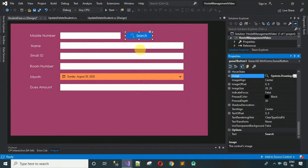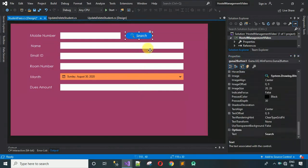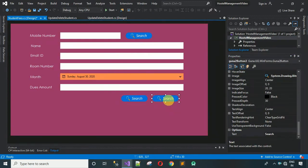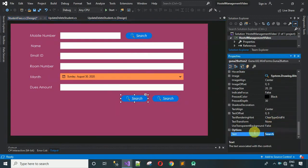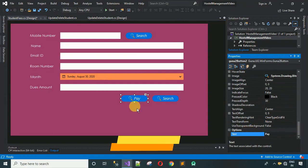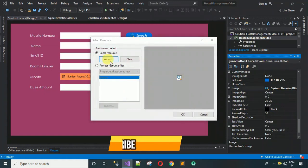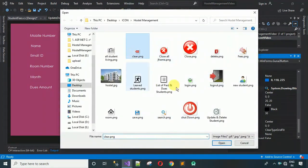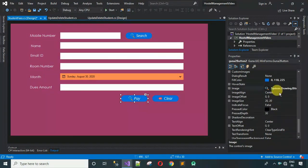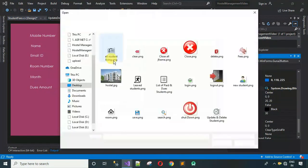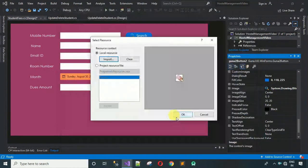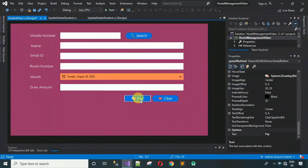Copy the search button and paste it twice to create the 'Pay' and 'Clear' buttons. Change the text of one to 'Pay' and the other to 'Clear'. For the Clear button, click import and select the clear icon. For the Pay button, import the save icon. The buttons are now ready — keep a little distance between them.